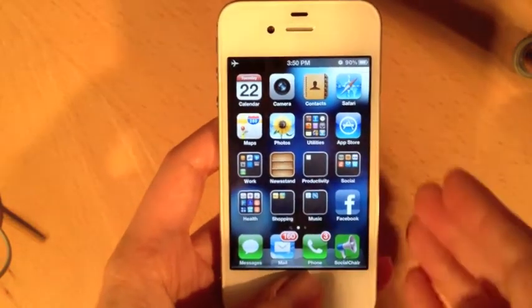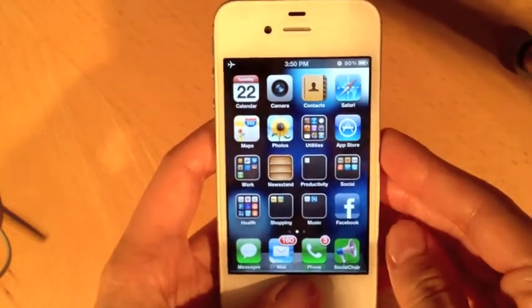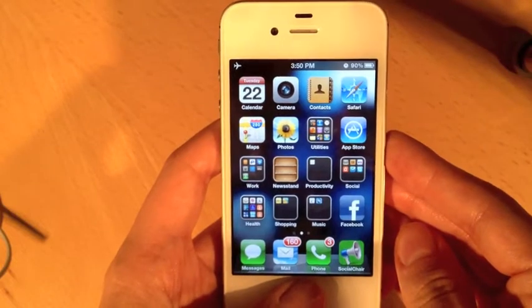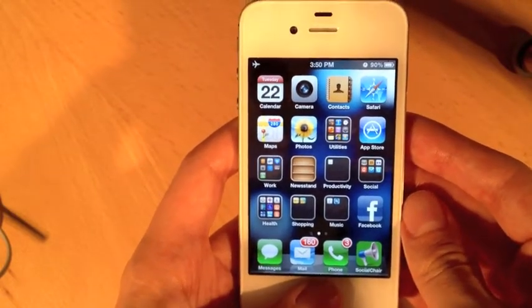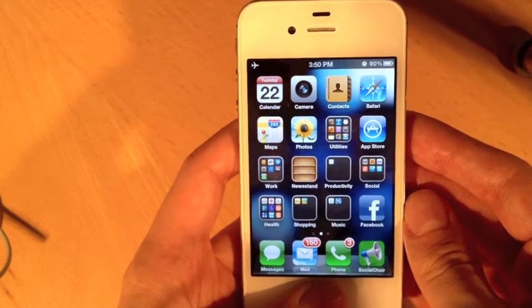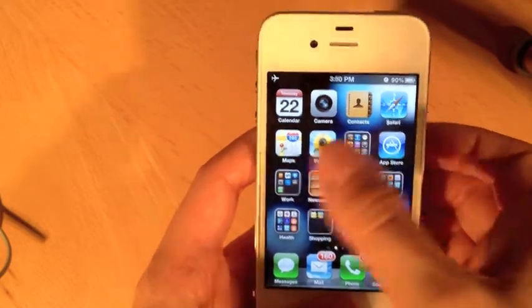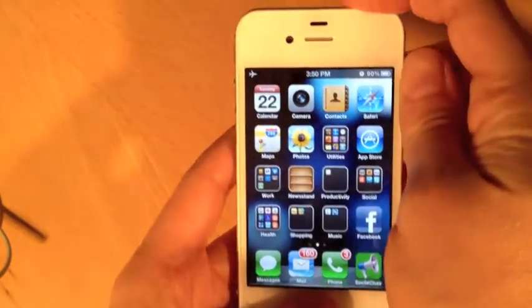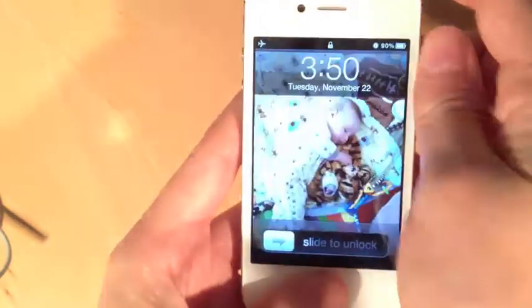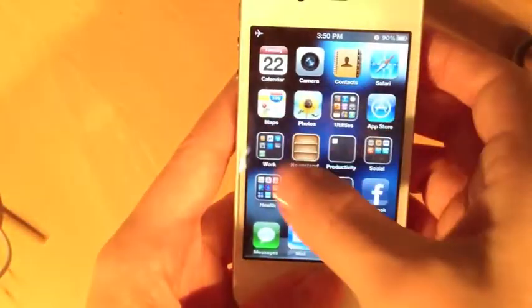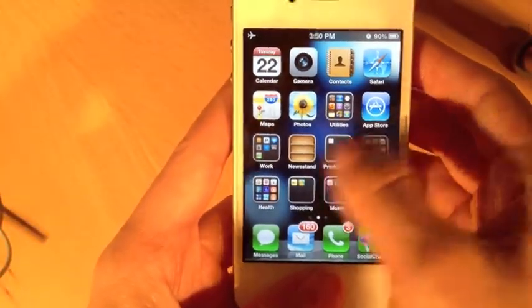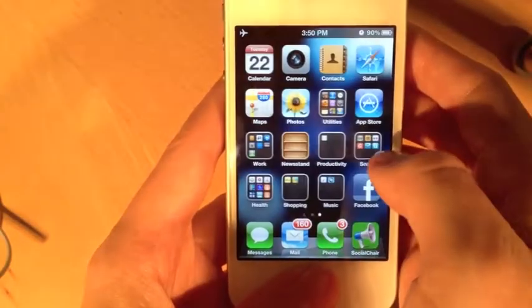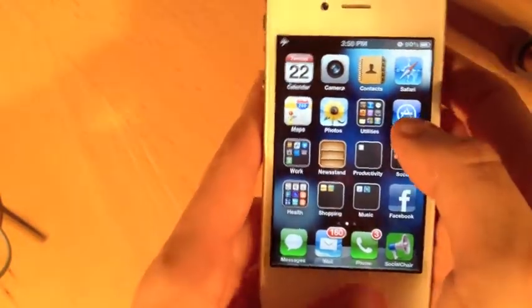Hello and welcome to our second video in our iPhone 101 video series. This video is going to be all about customizing your phone. We're going to talk about setting the background picture as well as the lock screen picture, and organizing your apps in a way that makes sense to you, moving them around across all of the home screen locations.